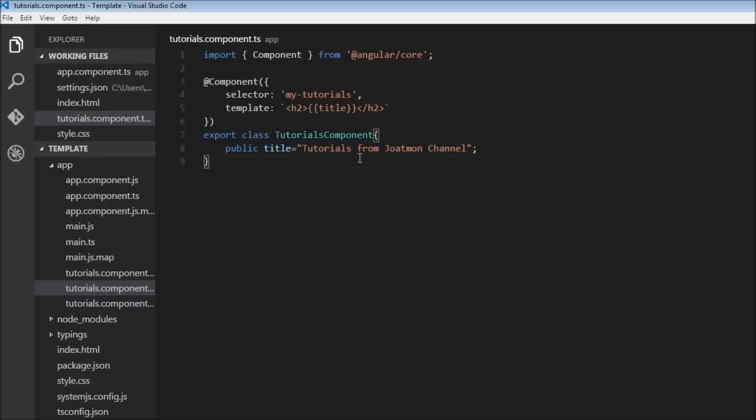Now we were only setting the values to the DOM element properties, but there was no way to get or retrieve the DOM element properties. For example, there might be a situation where the user would fill up a form or click a button which results in the flow of data from the view to our component class. And this is where event binding comes into picture by helping us capture the data flow from the view to the component.